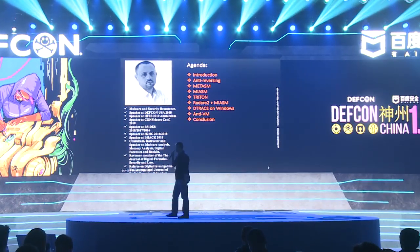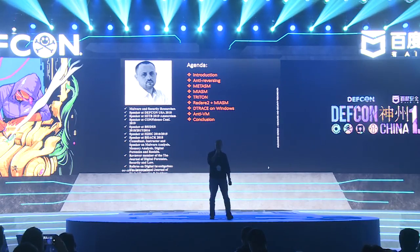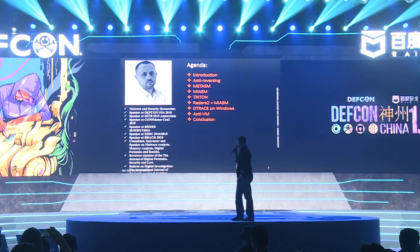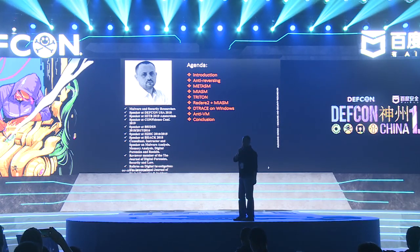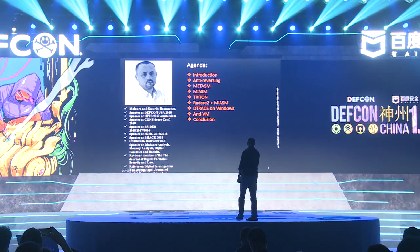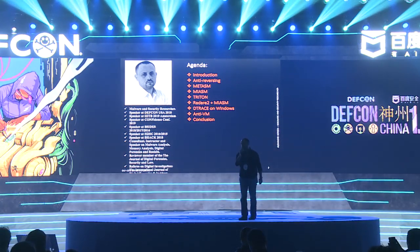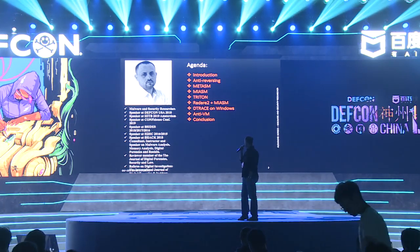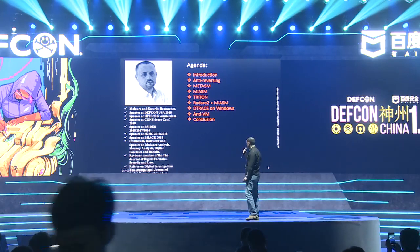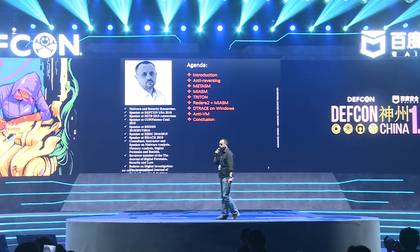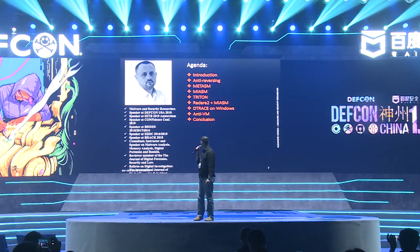That's my profile, and that's my agenda for today. We will see something about anti-reversing frameworks. We'll touch on DTracing on Windows, and finally, a very interesting trick using temperature as an anti-virtual machine detection.